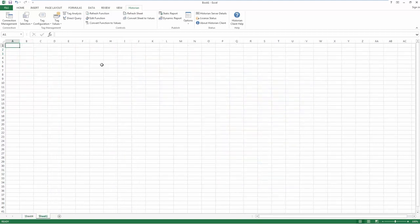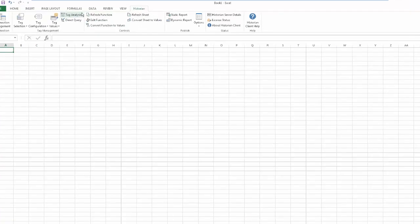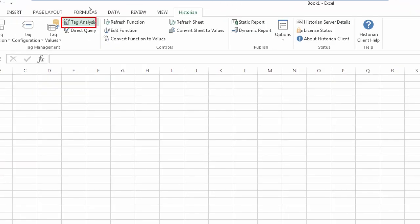With Wonderware's Historian Client Workbook Excel plugin, when you open Excel and go to the Historian tab, you'll see an option for Tag Analysis.